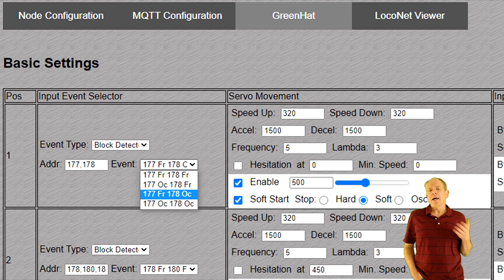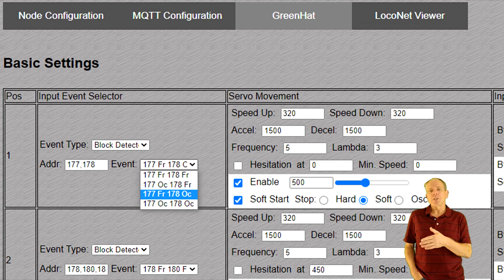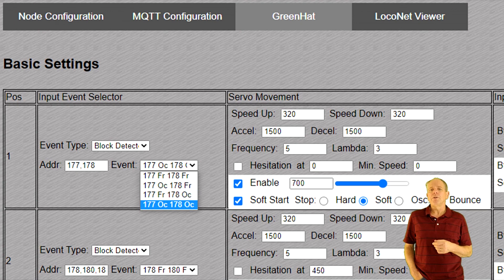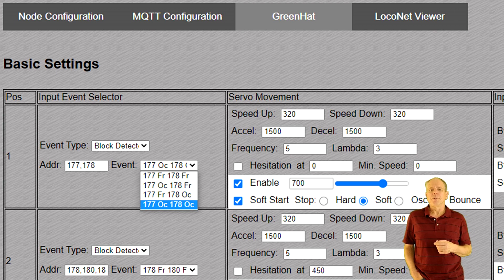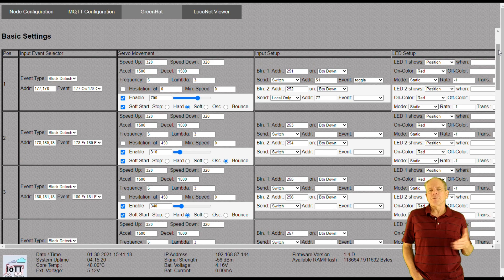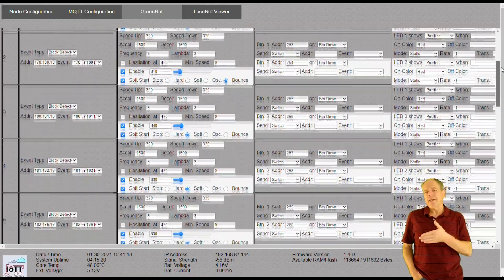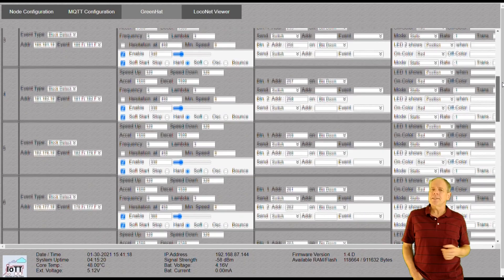The dialog then shows all possible combinations of occupied and free — with two block detectors that's a total of four possibilities. I can now define the servo position for each aspect. The servo conveniently moves into the selected position every time I change the value, making it very easy to adjust settings to the characteristics of the servo. I select the desired block detector combination, set the servo position, repeat for all four combinations, and the setup of the first signal is complete. I then repeat the process for the remaining five signals.